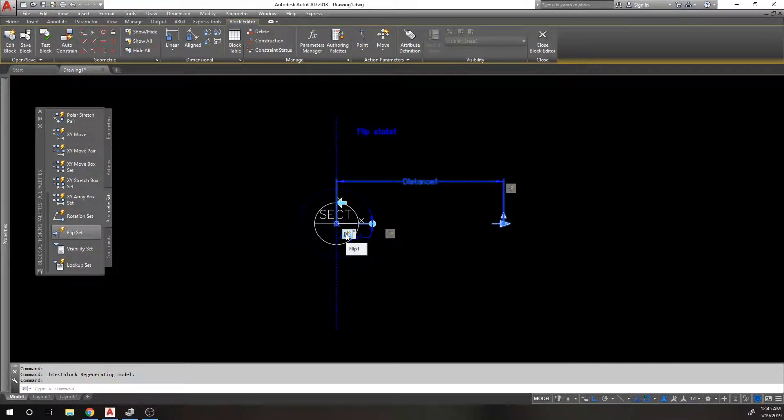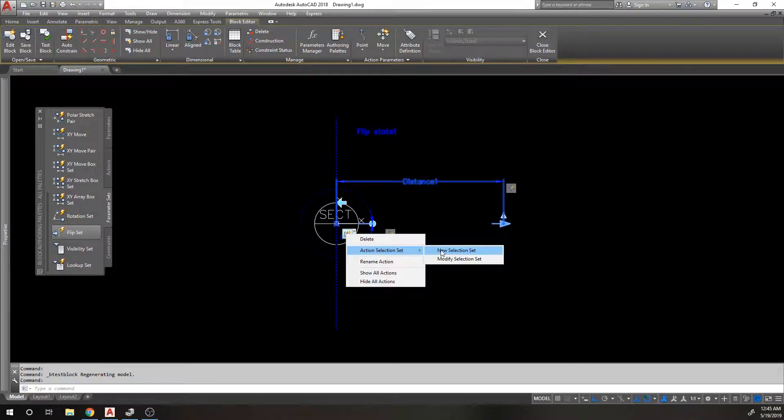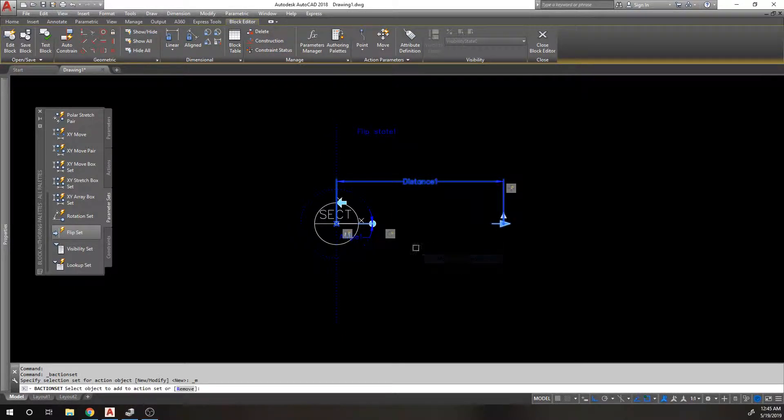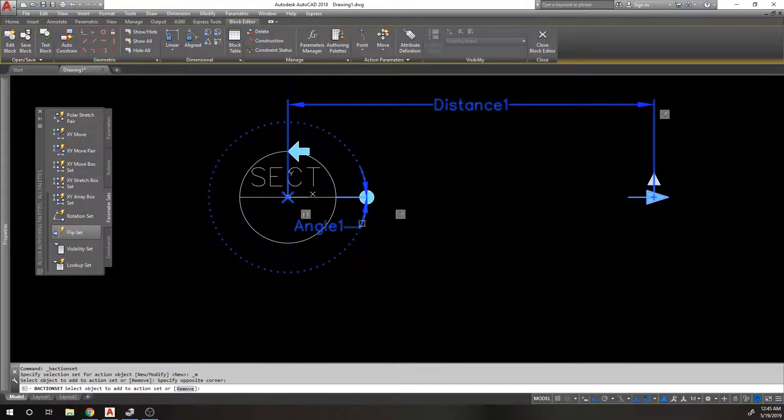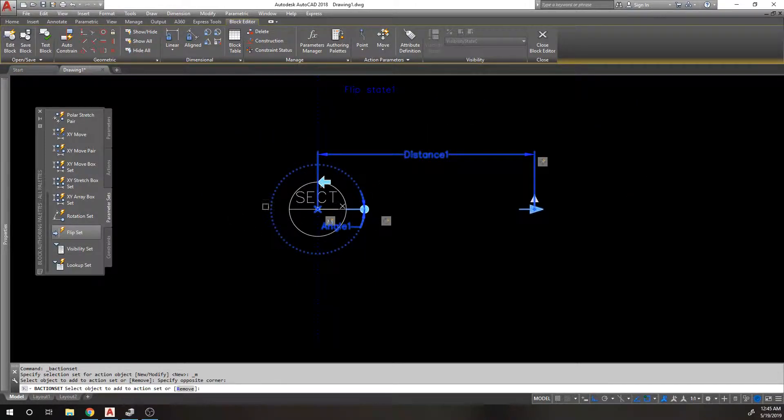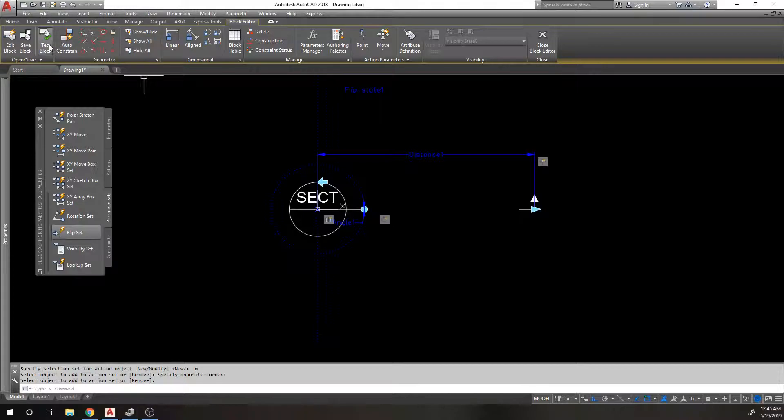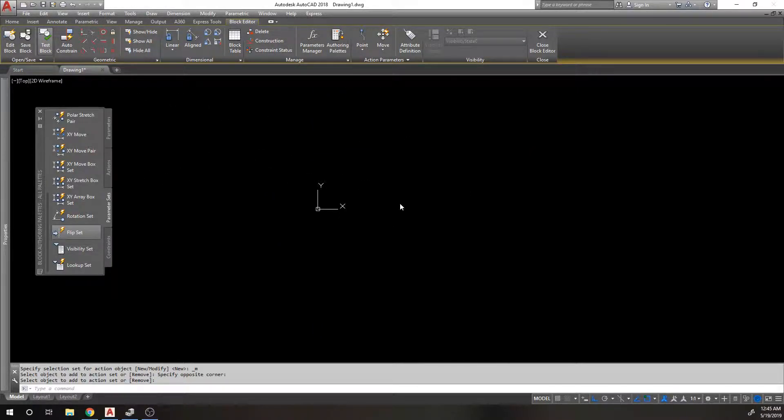So I'm going to go to the flip parameter, right-click, action selection set, modify, and I just want to add the rotation parameter. Now when I go to test that block, and I go to flip, that grip is going to flip back and forth.